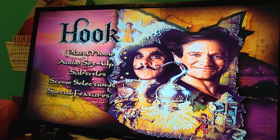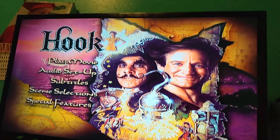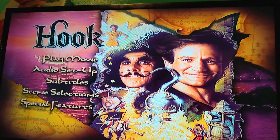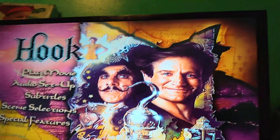Hey everyone, Cuphead is good here. Today we are going to do a DVD menu walkthrough of Hook.